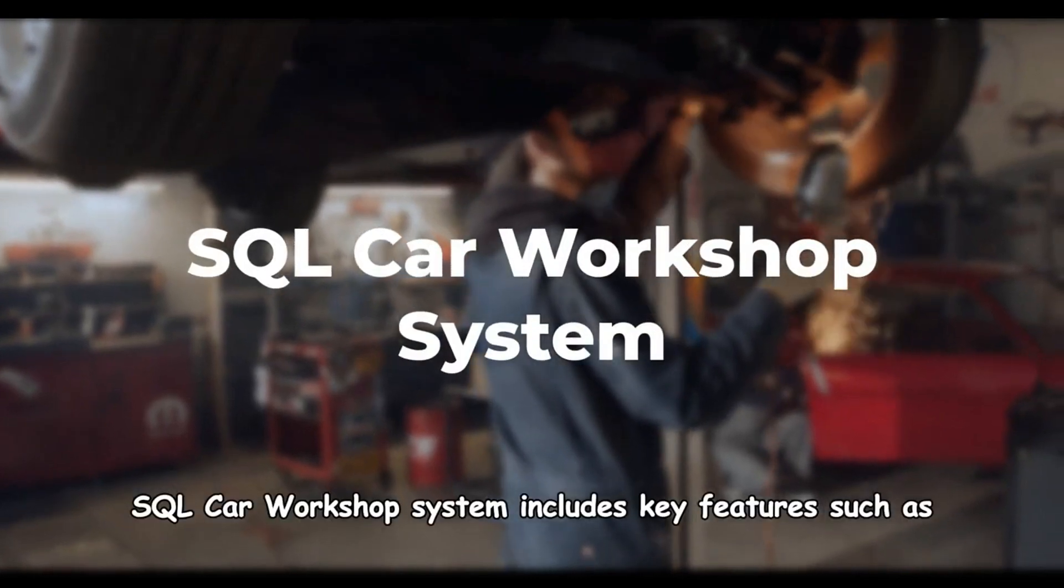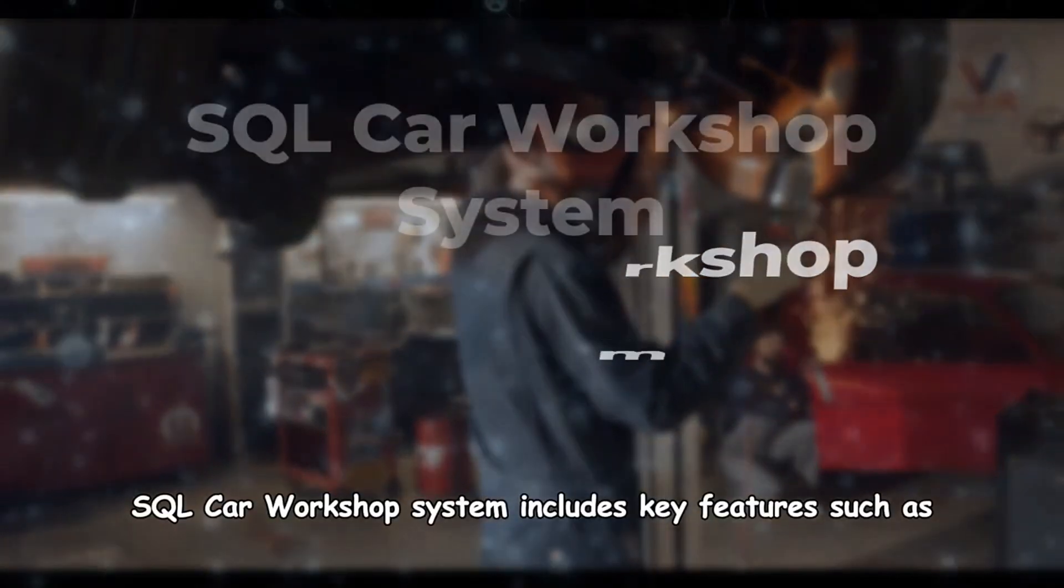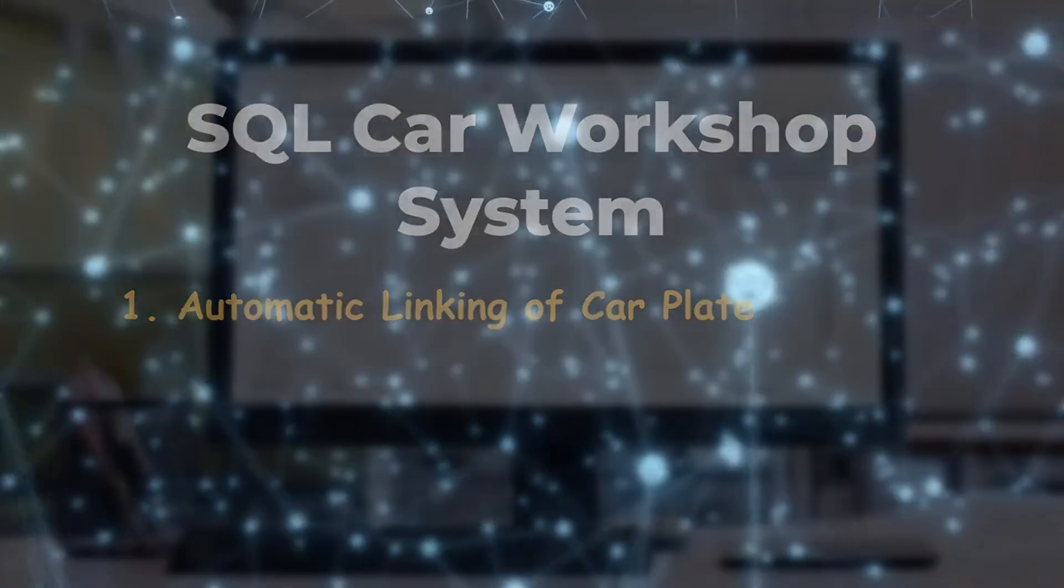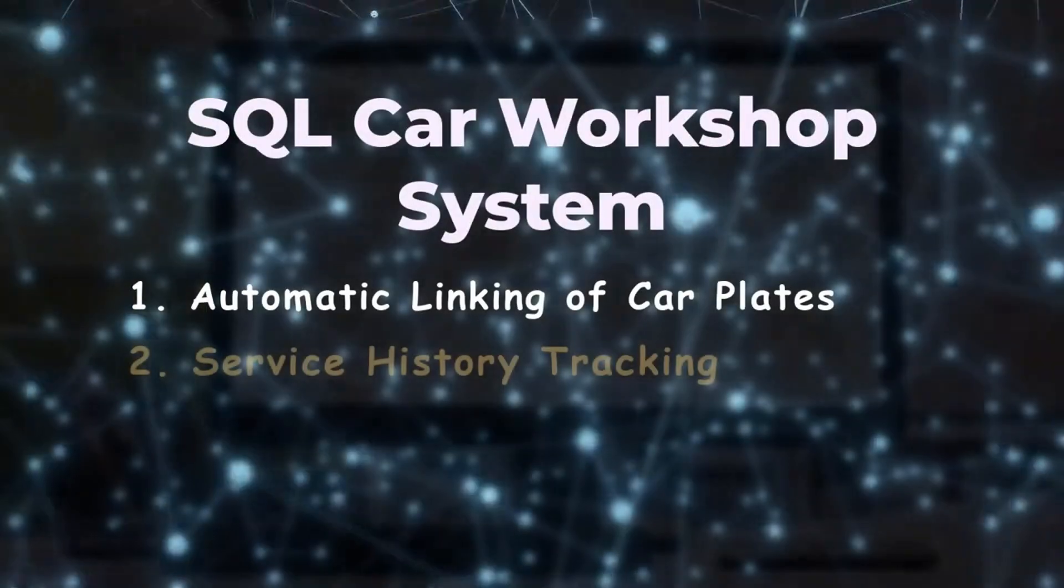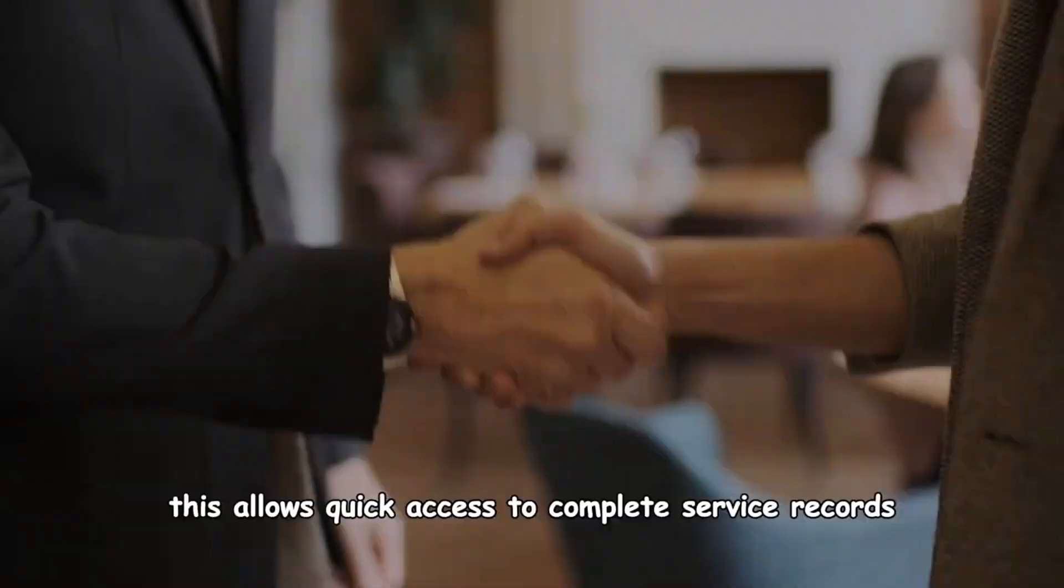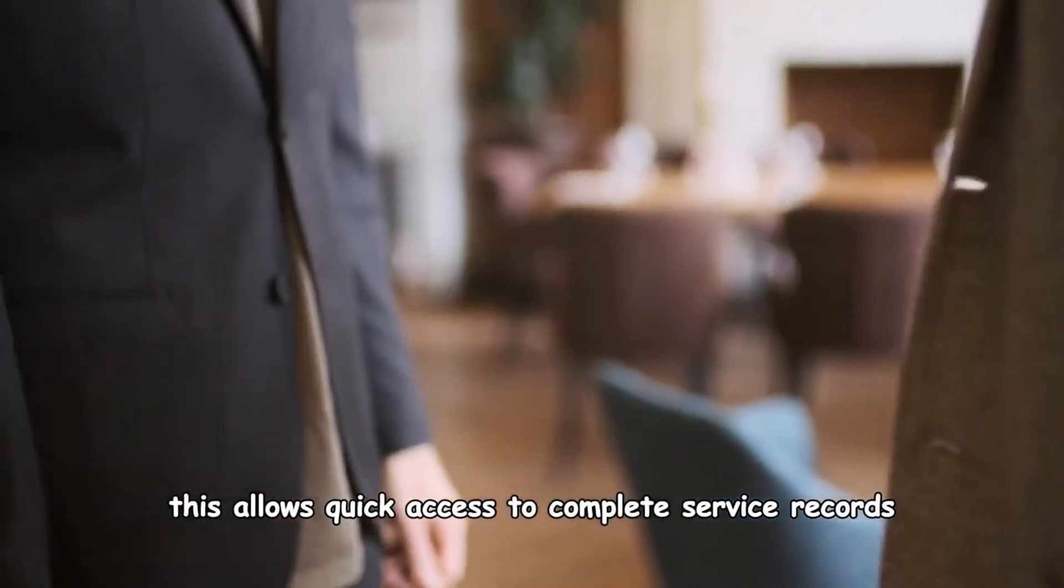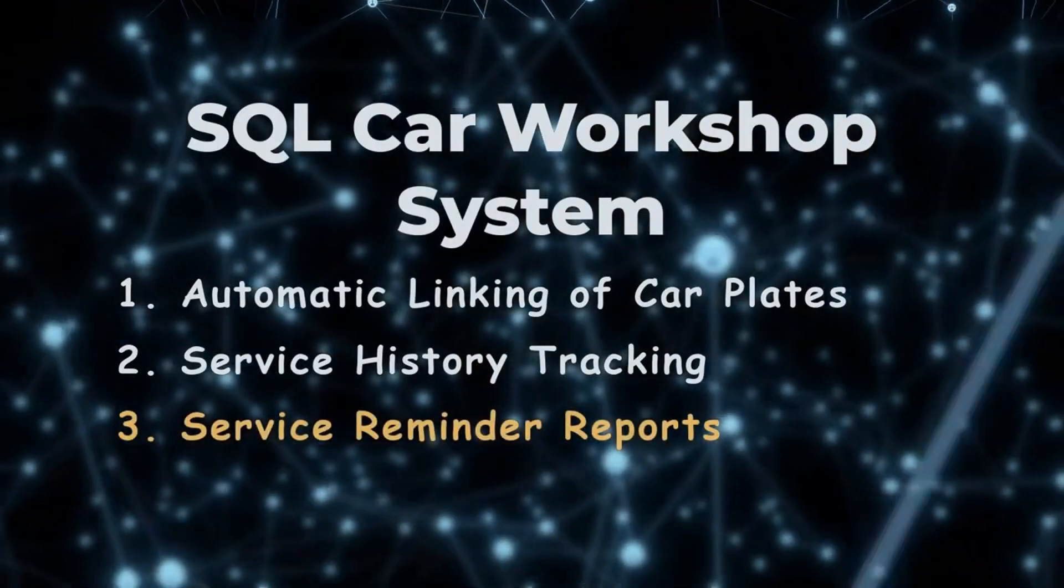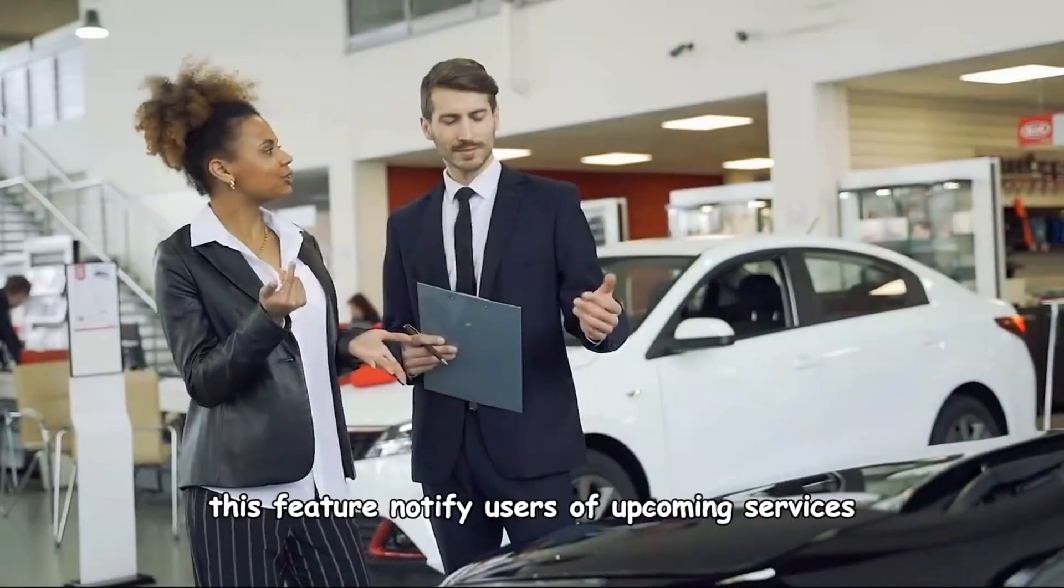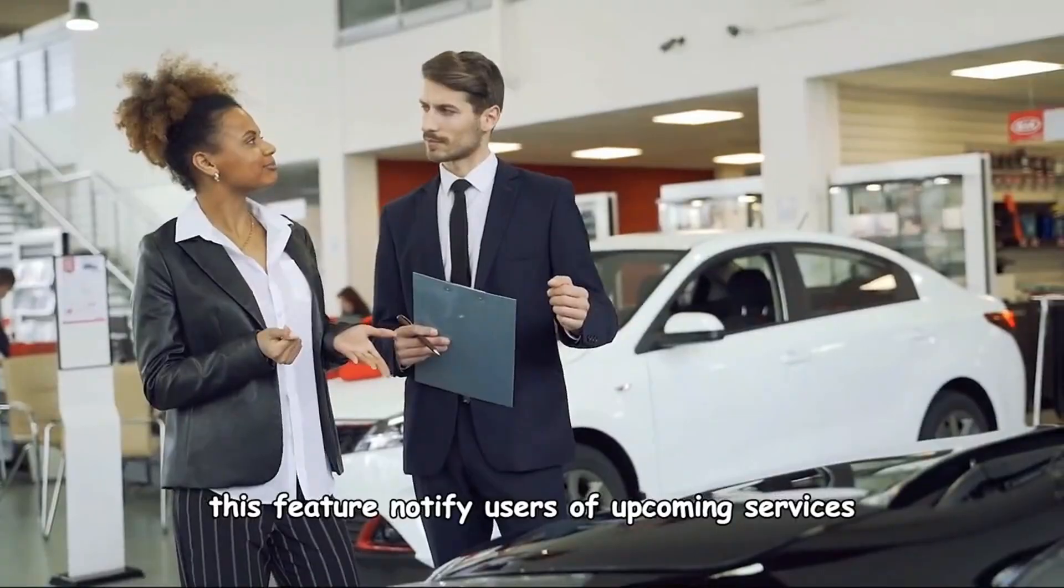SQL Car Workshop System includes key features such as automatic linking of car plates. It simplifies managing vehicle and customer data. Service history tracking allows quick access to complete service records. Service reminder reports notify users of upcoming services.